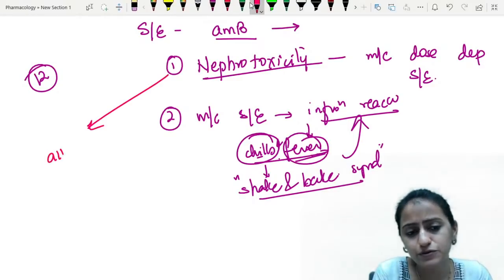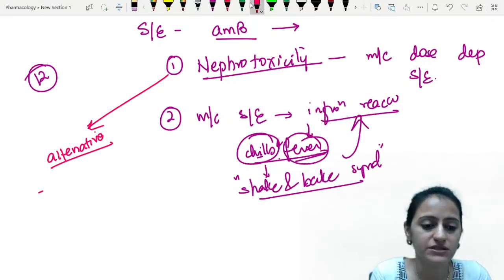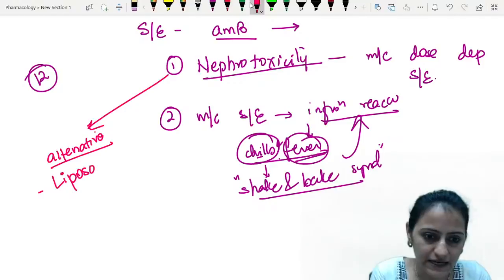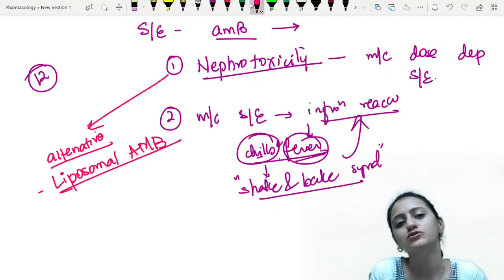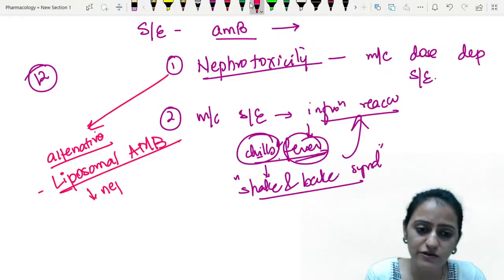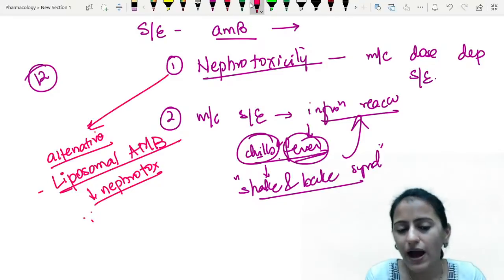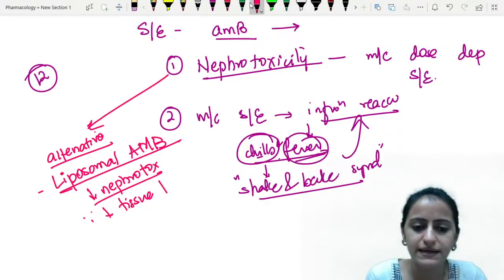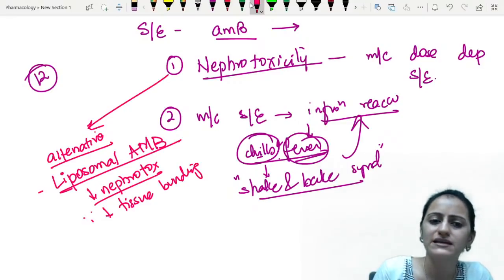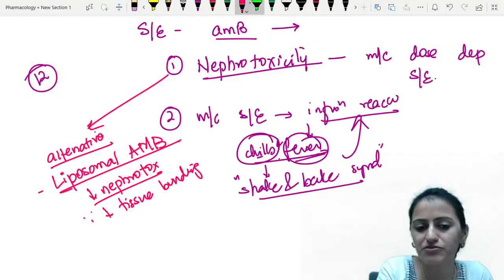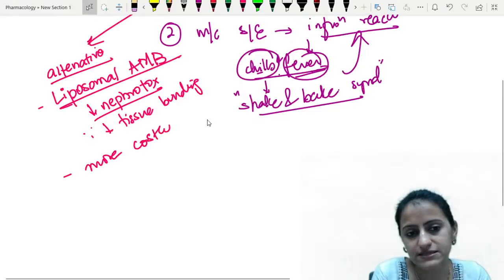To reduce nephrotoxicity, we can give liposomal amphotericin B. The advantage of liposomal form is decreased nephrotoxicity — because it has decreased tissue binding compared to regular amphotericin B, so renal binding is less. However, the spectrum is the same, and it is a more costly drug.